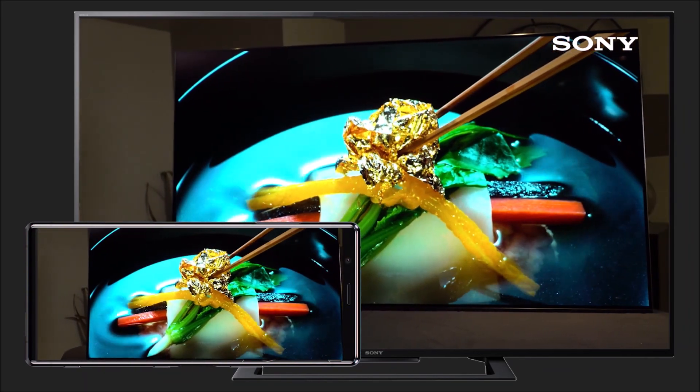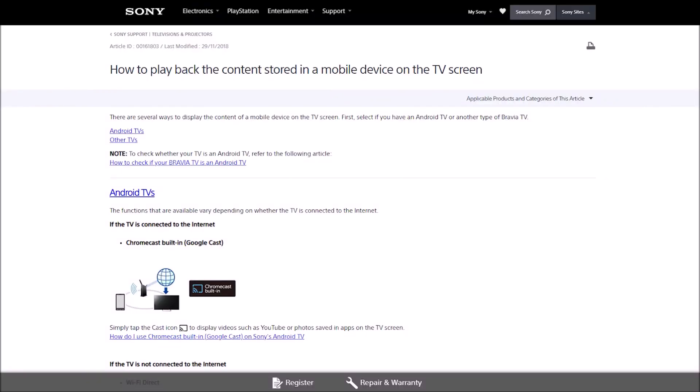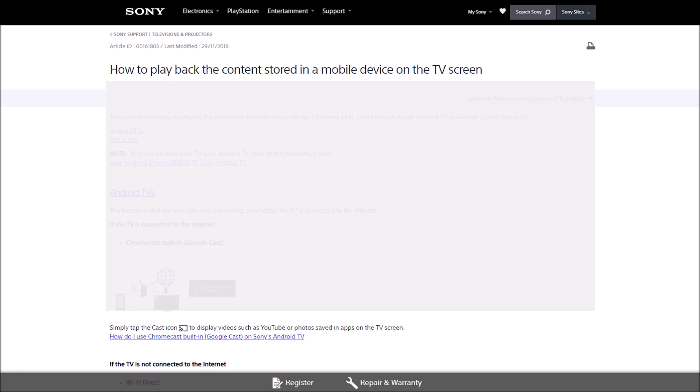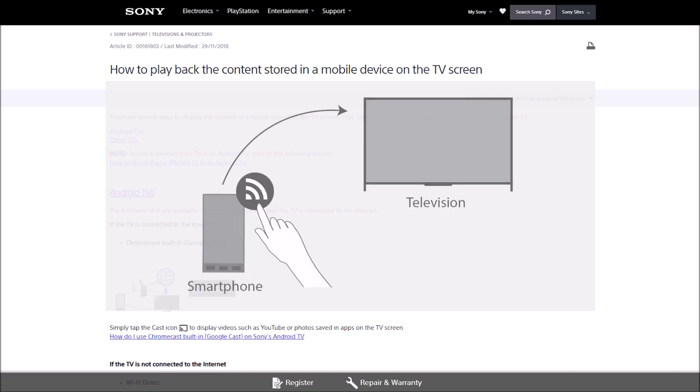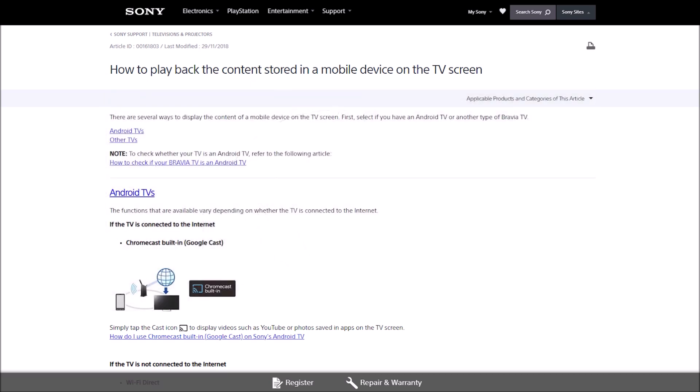However, if you're not connected to the Internet, you have two more options. You can either use Wi-Fi Direct to wirelessly connect your TV and smartphone to send photos and play videos, or you can use Screen Mirroring to mirror the display on your phone to your TV.